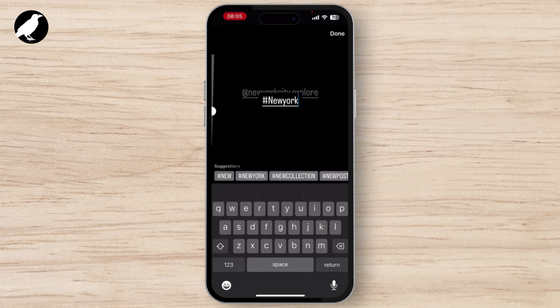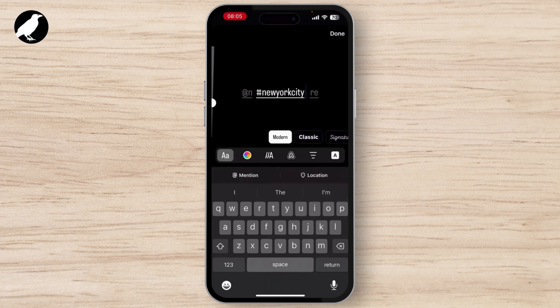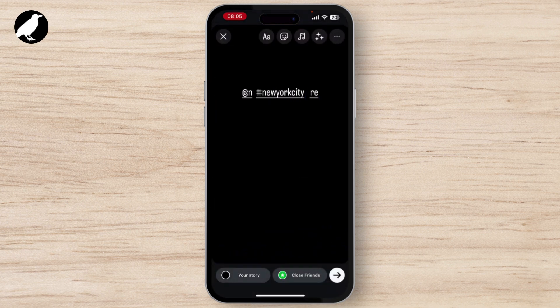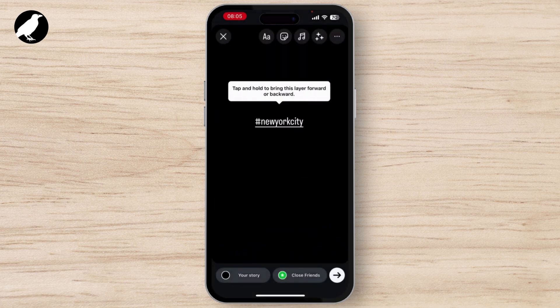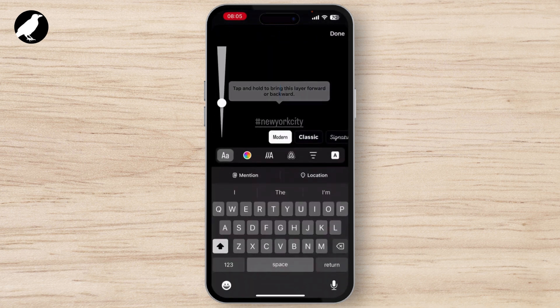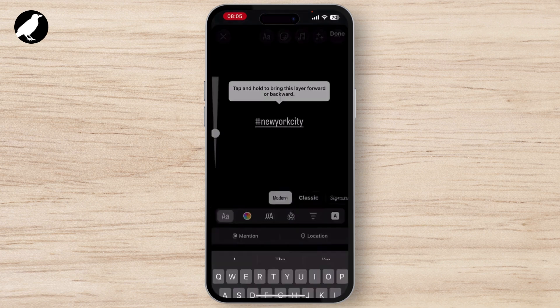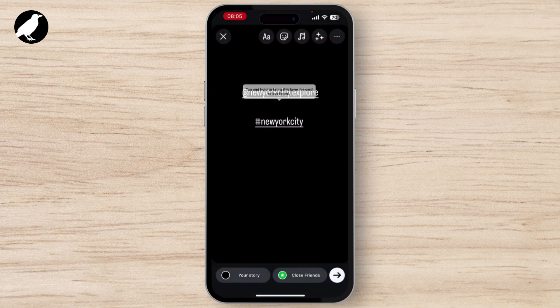You can also use hashtags. Use US-specific hashtags like #USA, #NewYorkCity, or others. This will boost reach among Americans.